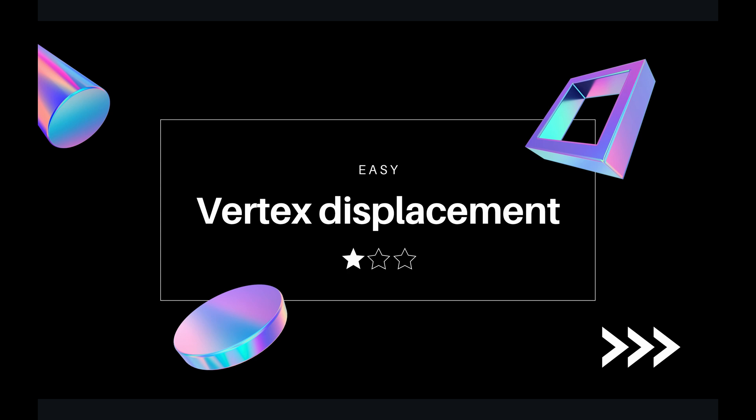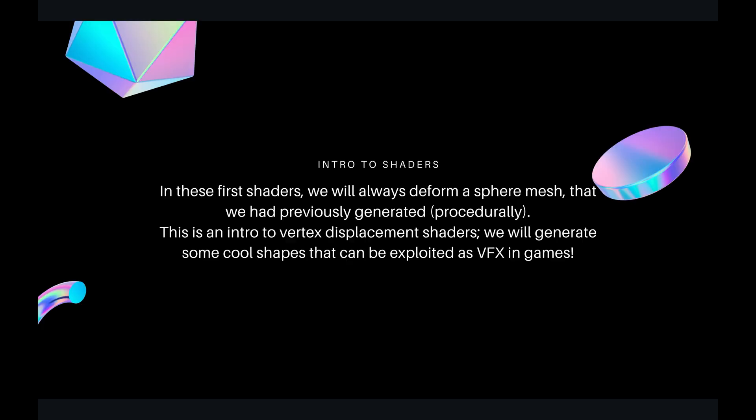In this series we will learn how to implement basic shaders. We'll start from scratch and end up to intermediate level. So let's start.